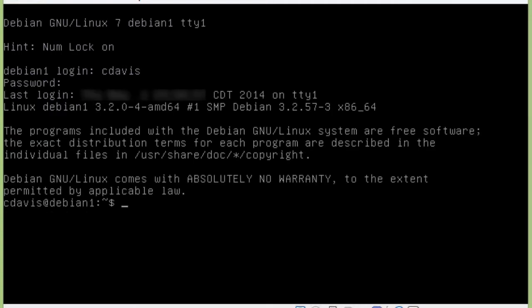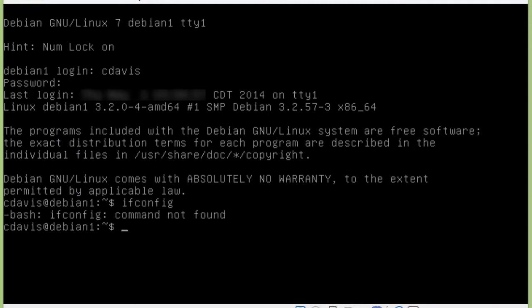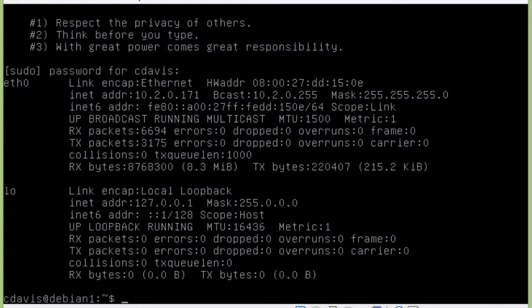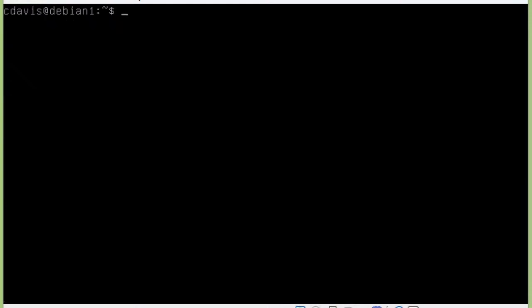And then we should be able to use sudo commands. For example, we should not be able to run ifconfig as our standard user—it doesn't recognize the command—so we'll go ahead and do sudo ifconfig, and it wants the password for my non-root user. Enter, and then it runs it. So we're good there.